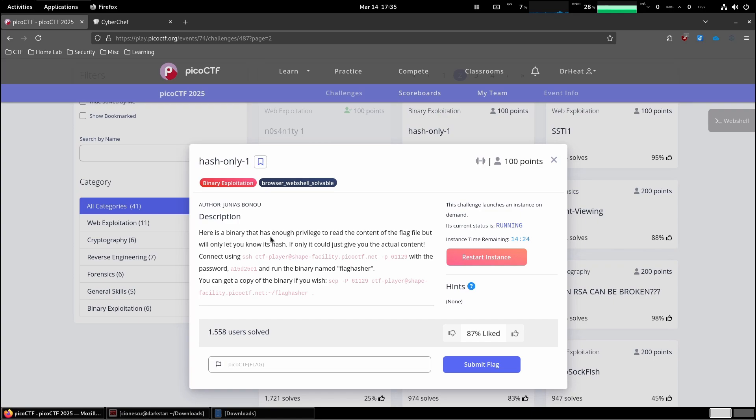Here is a binary that has enough privilege to read the content of the flag file but will only let you know its hash. If you only could give you the actual content, connect using this command with the password and run the binary named flag hasher. You can get a copy of the binary if you wish.